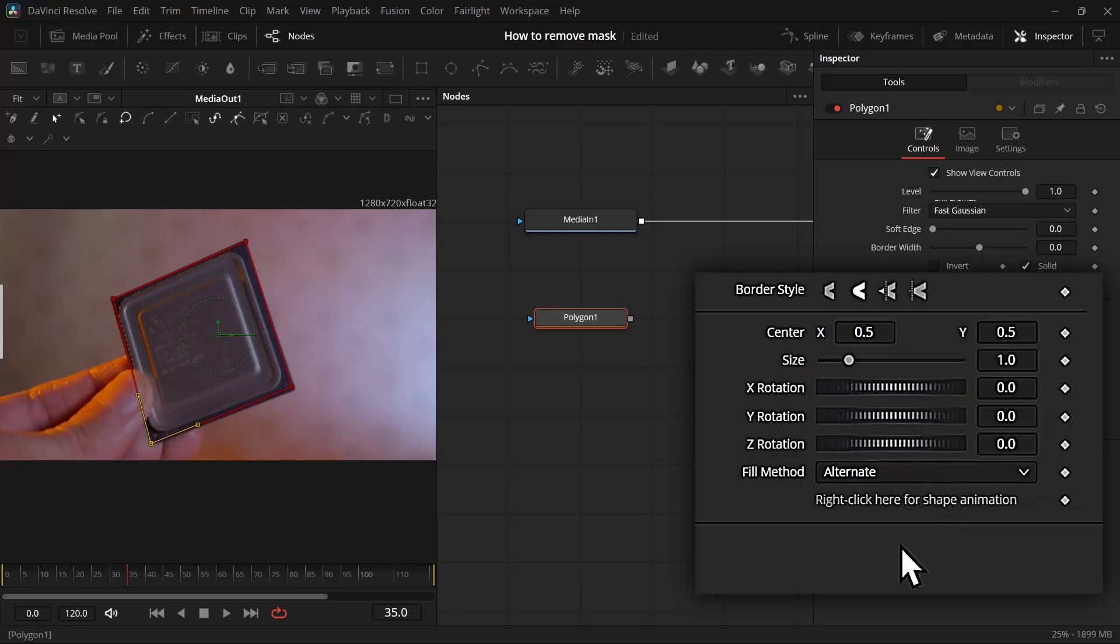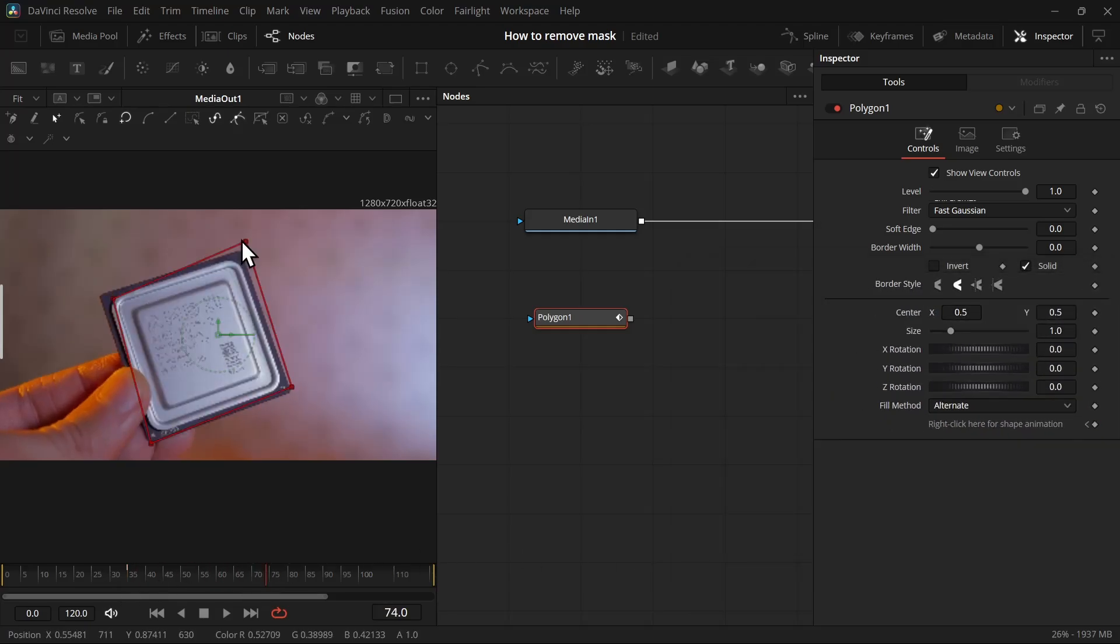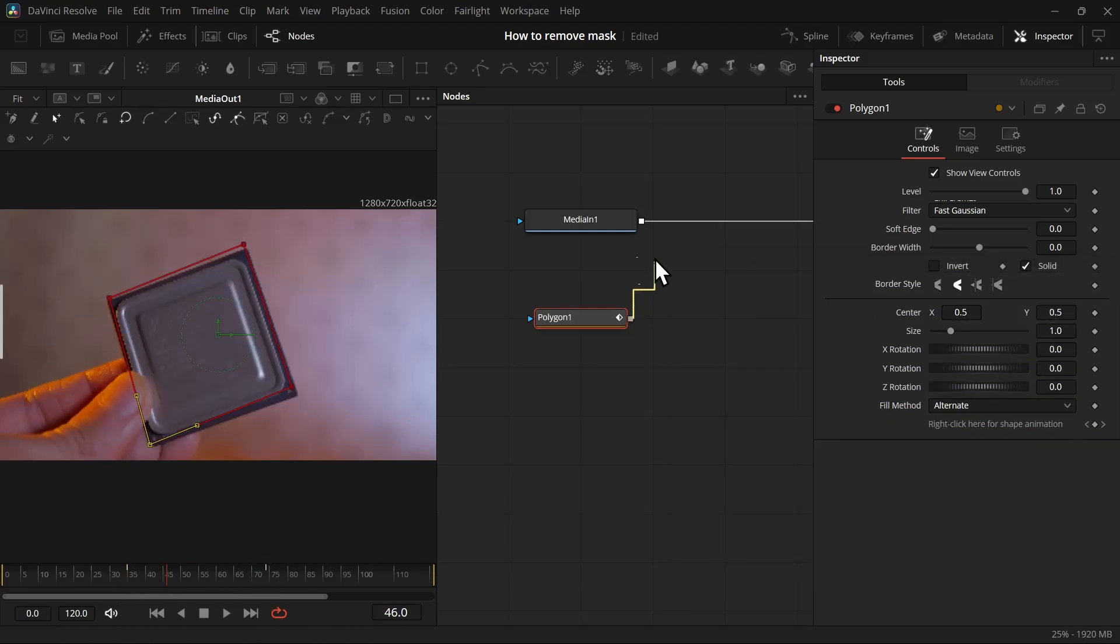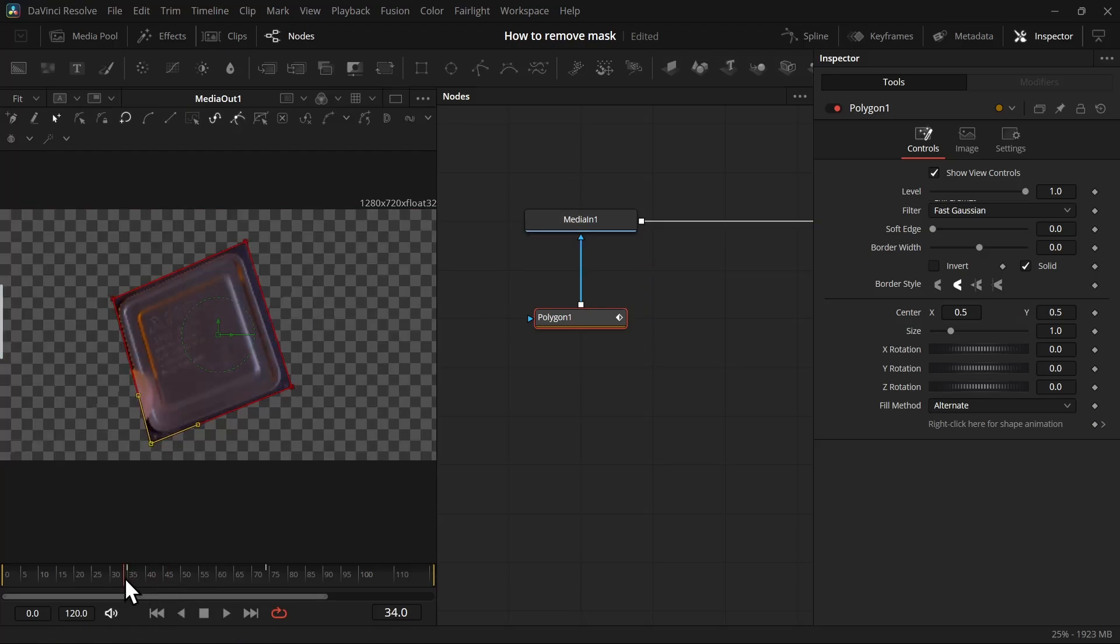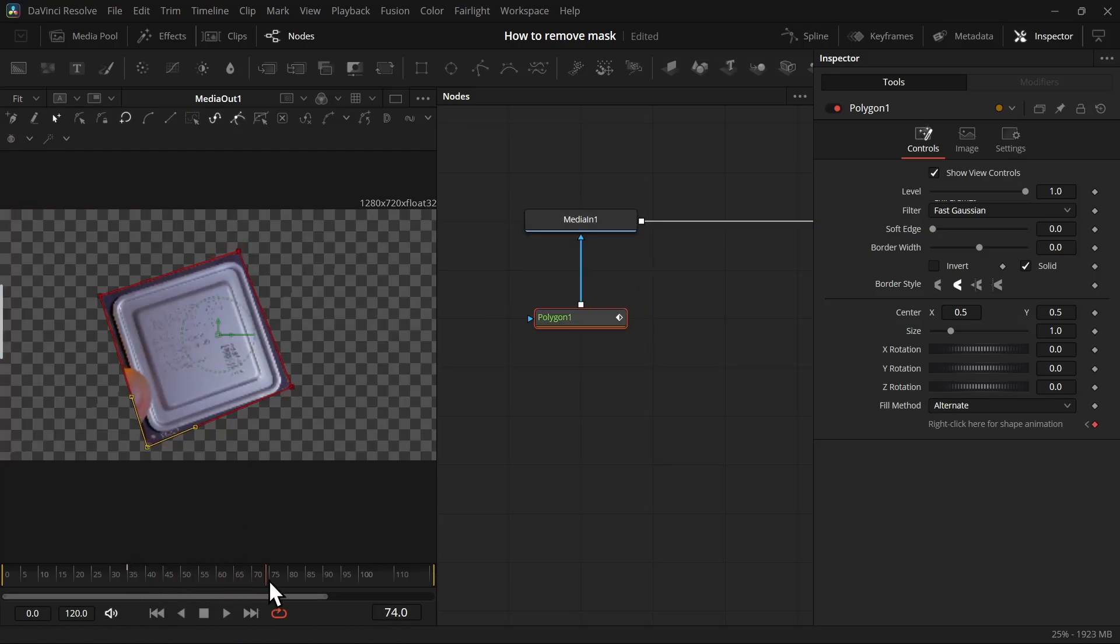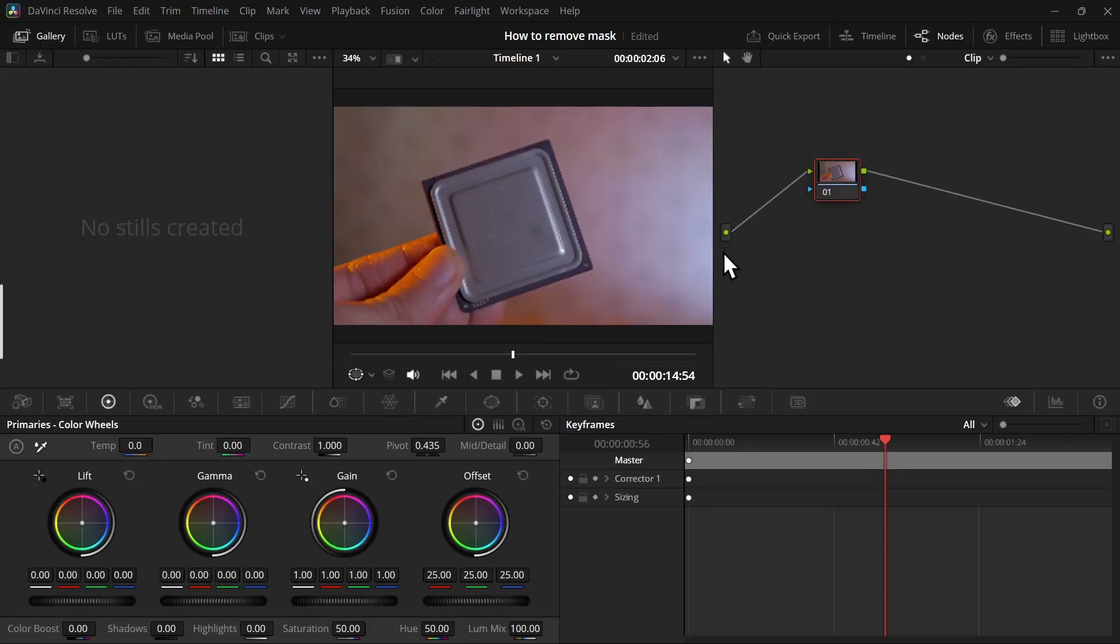It will remove any animation it already has so that we can do a fresh start. Click on the keyframe option, and you can start tracking just like we did before. Finally, just connect the mask output with the blue input, and you will get your mask. That concludes our manual method.